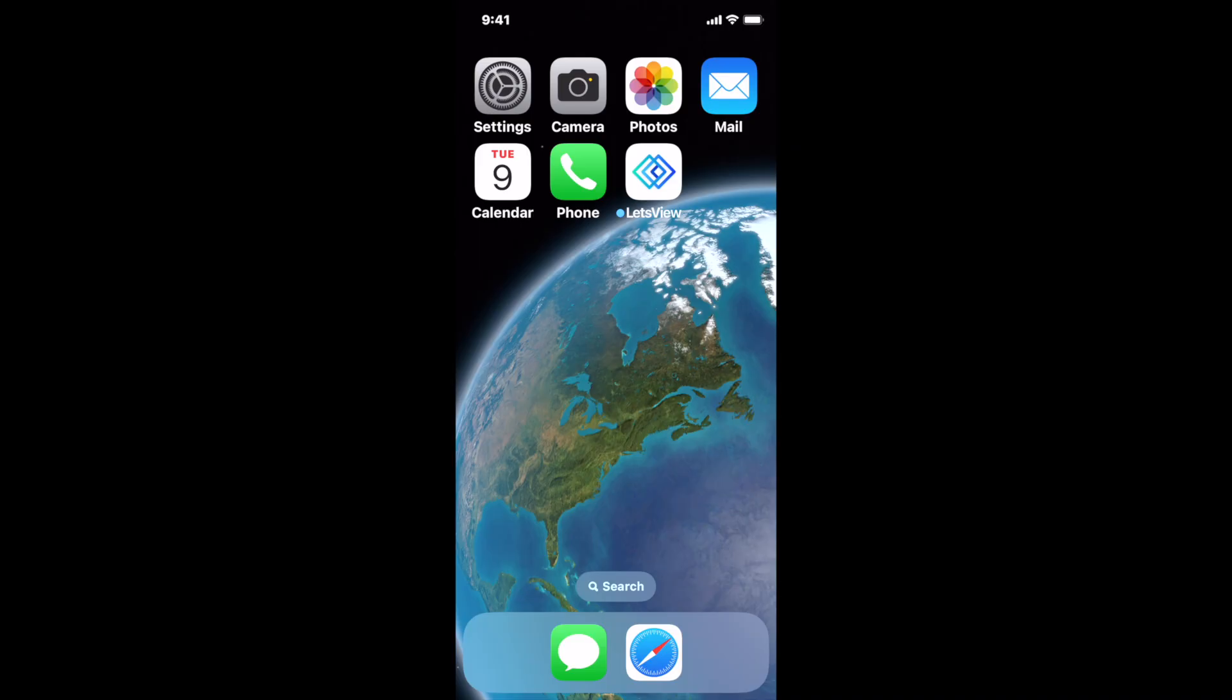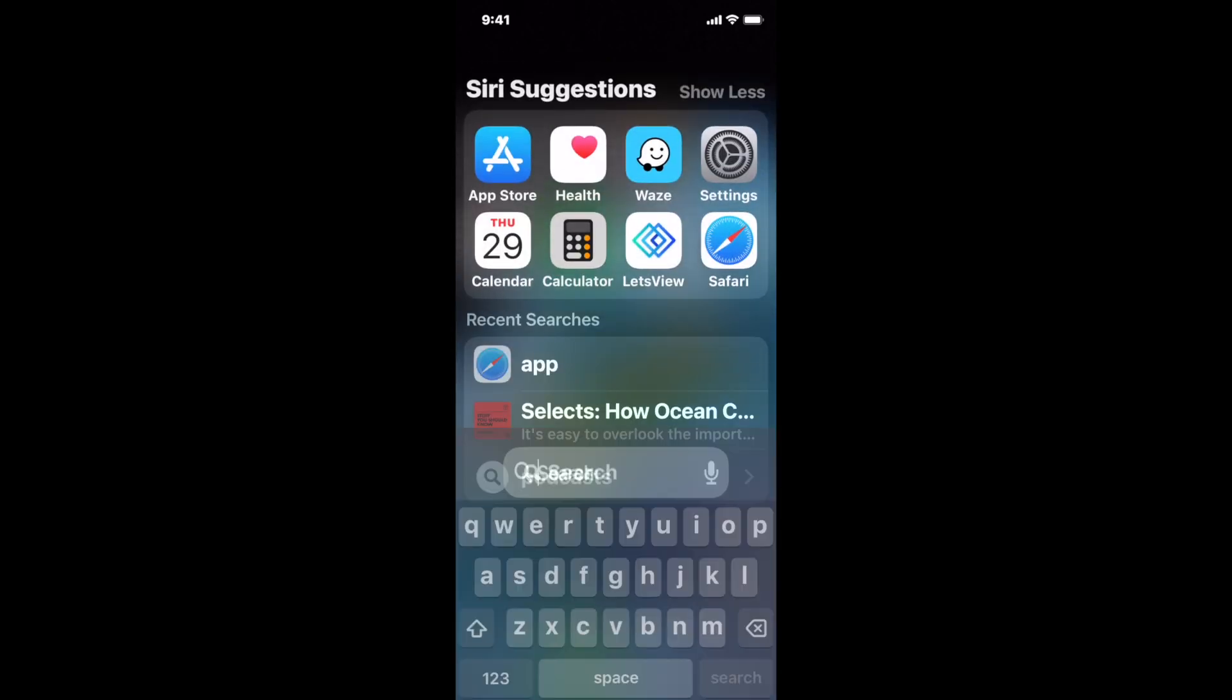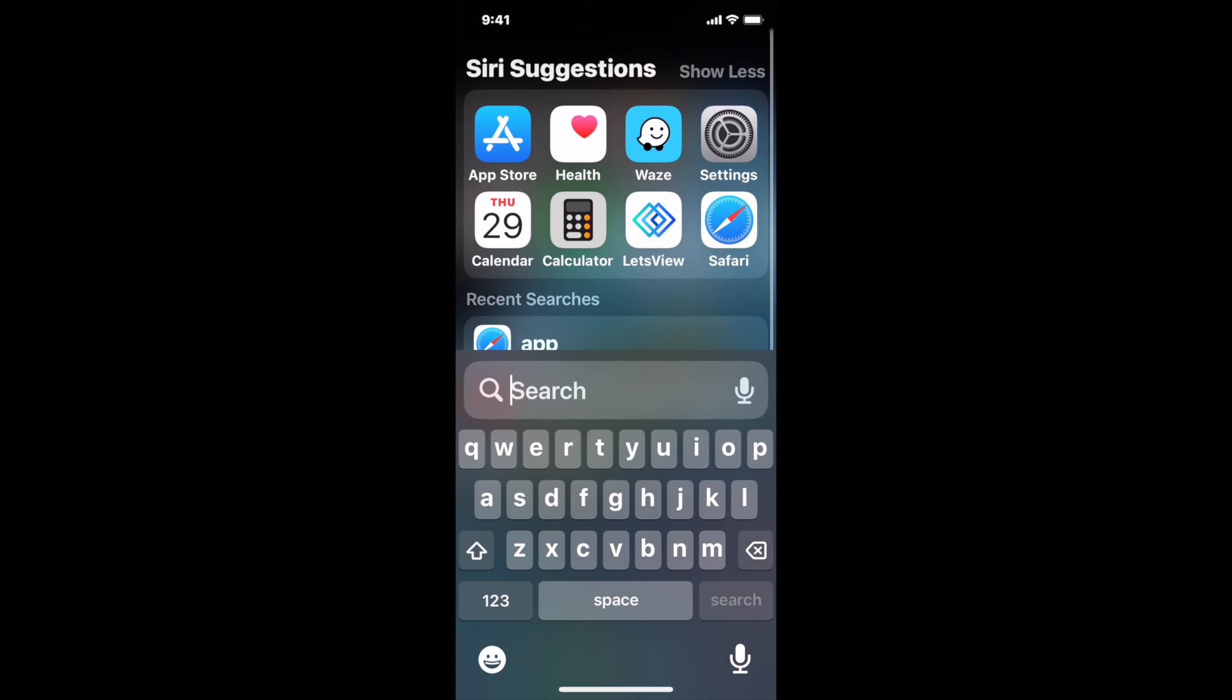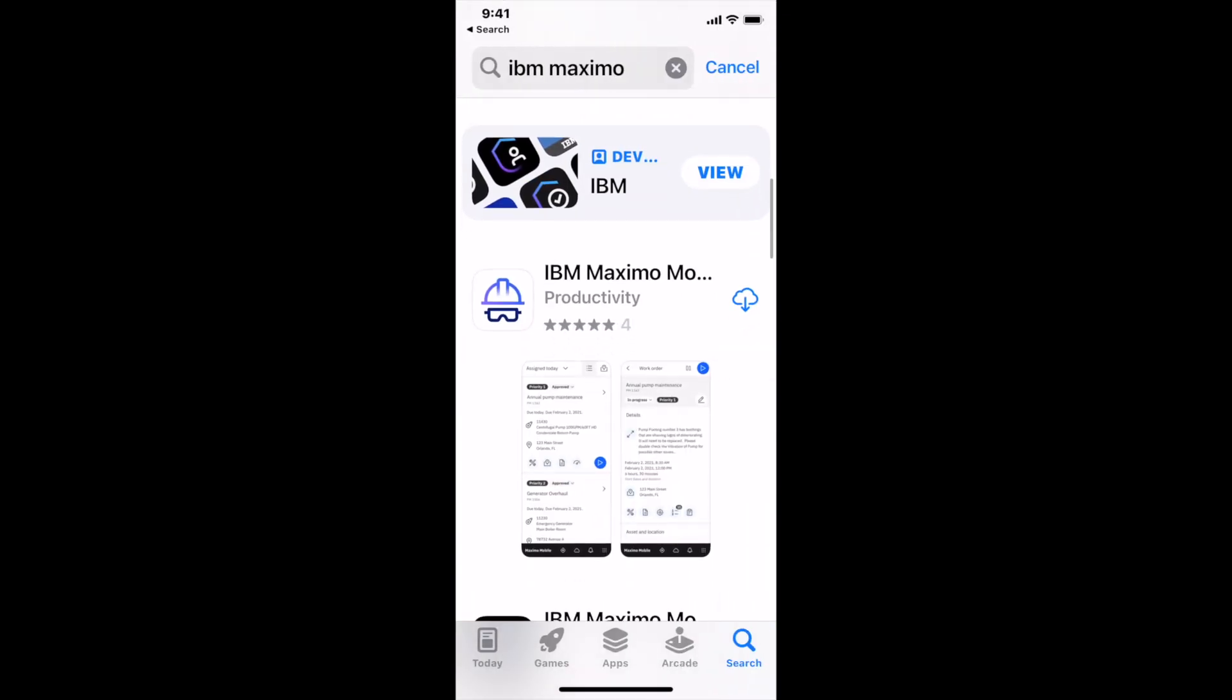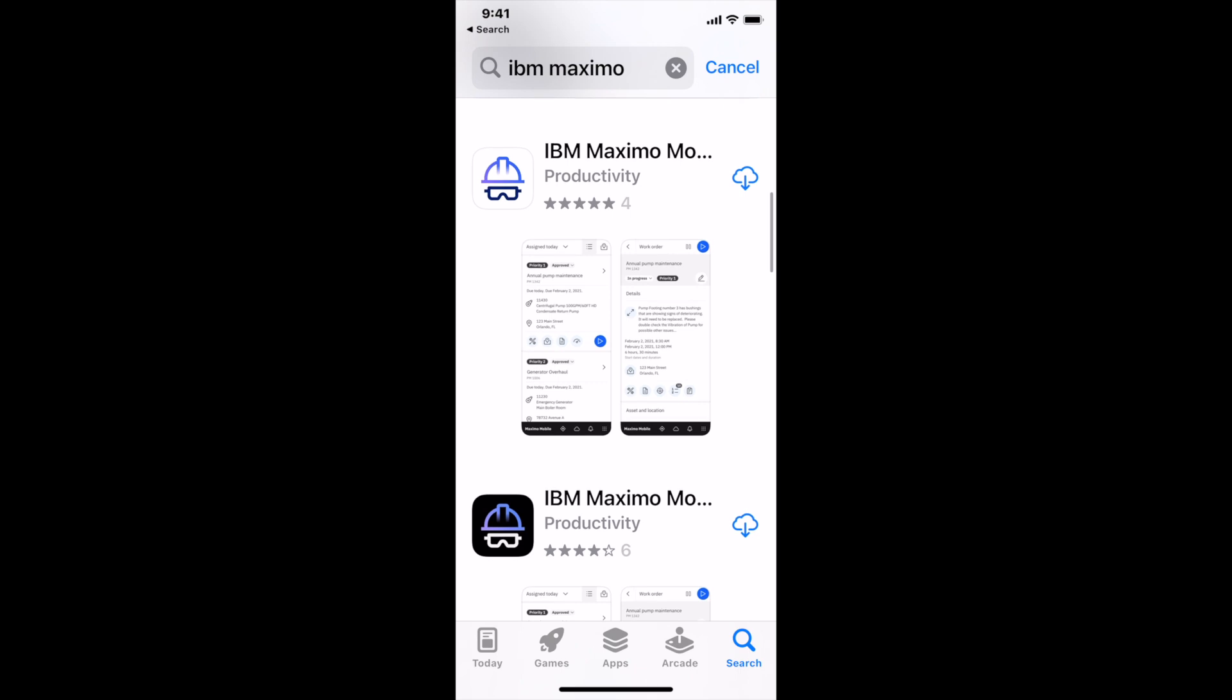In this video recording, I'm going to highlight how easy it is to download and install Maximo Mobile. I'm using an iPhone and I'm going to access the App Store. I searched on IBM Maximo, and what I want to navigate to is the white hard hat icon.